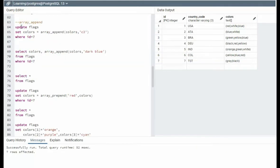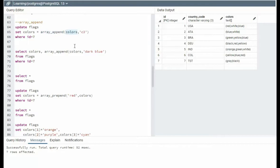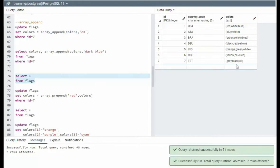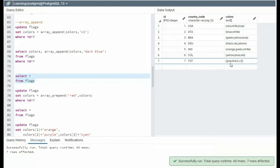Line 64, update flag, set colors equals array append. Append means put it at the end. So I'm going to get my colors, and I'm going to add C3. Notice C3 on the end of ID is seven.